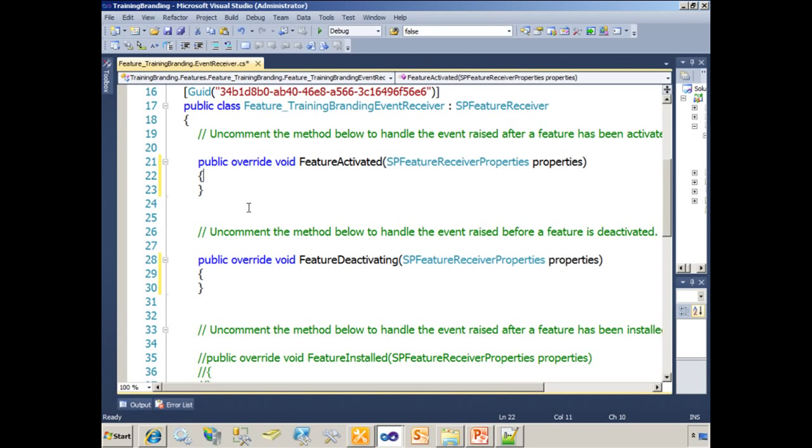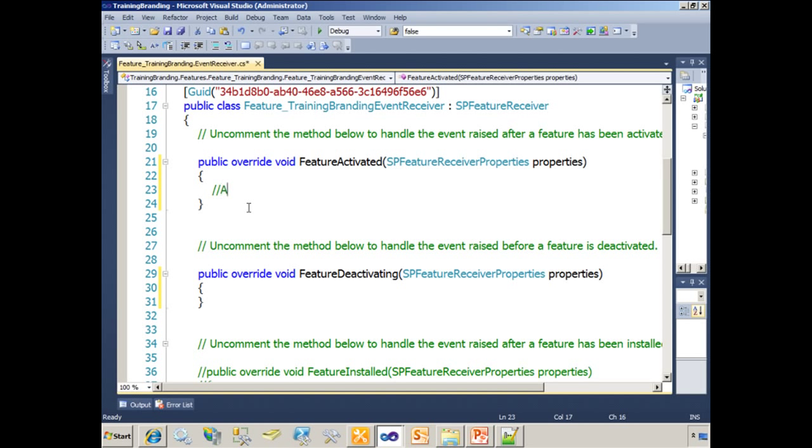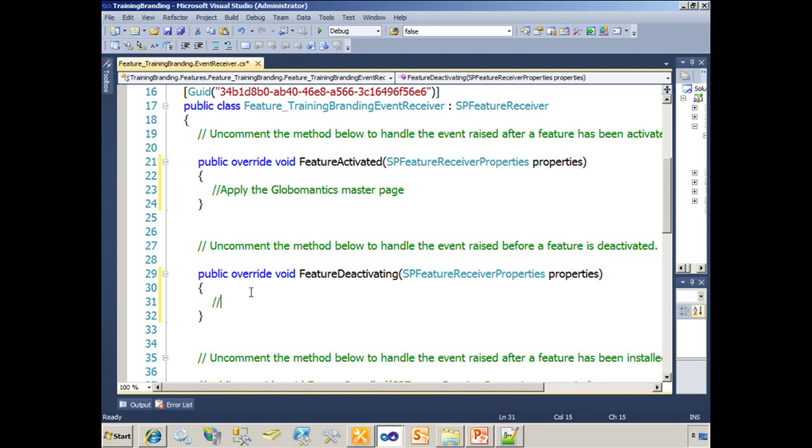In the feature activated method, I want to apply the Global Mantix Master Page. And in the feature deactivating method, I want to set it back to use v4.master.